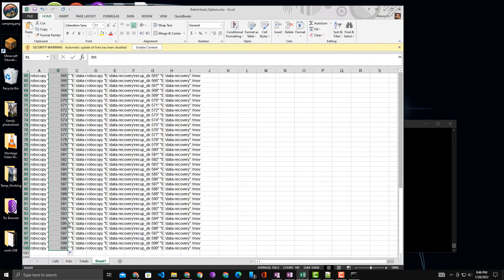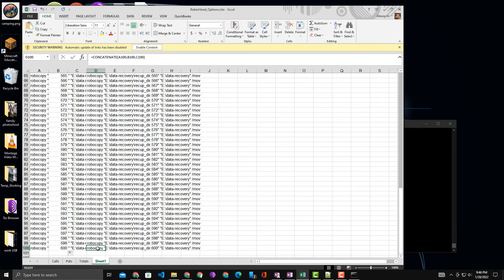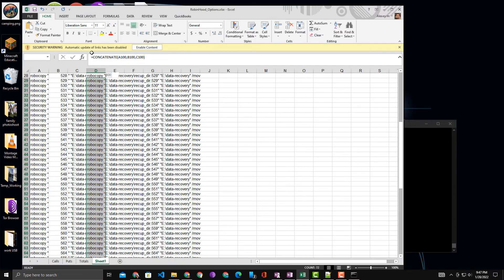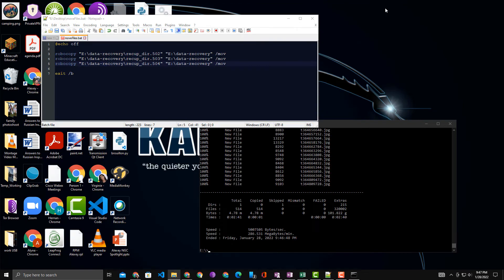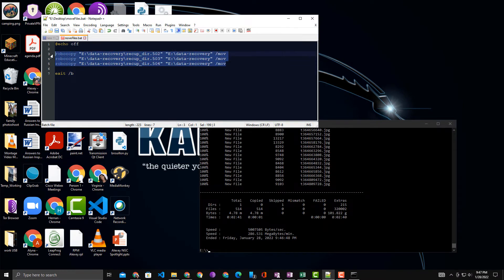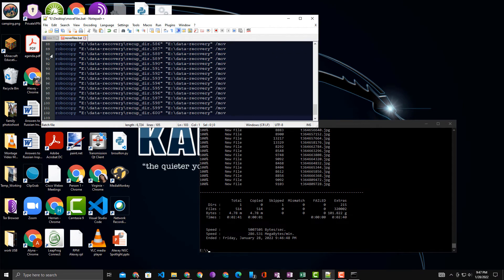There you go. I go into column D, which is my concatenate column, copy the results, go back to my file, and I paste that in between. I save this file as a .bat file.